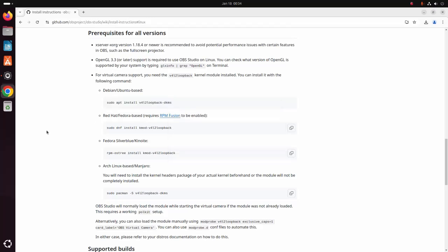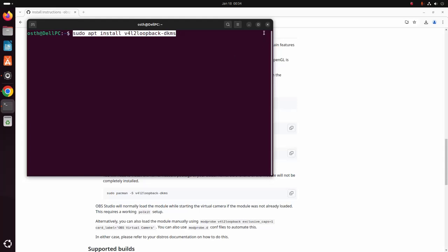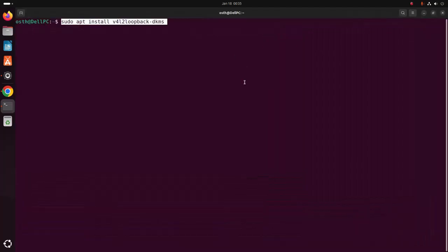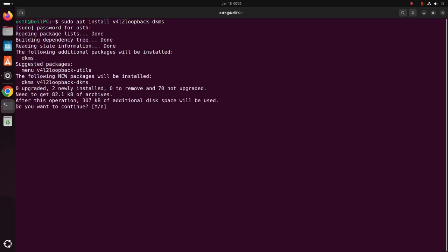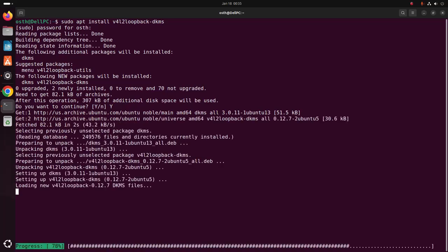For the virtual camera support on Ubuntu or Debian, install this. So copy this command and paste here. Hit enter. Now enter the password for the user. Type 'y' to continue installation. It may take a while for installing.